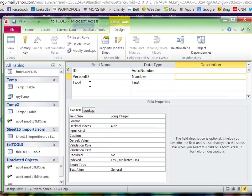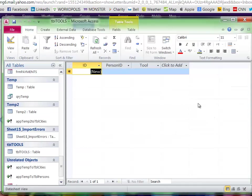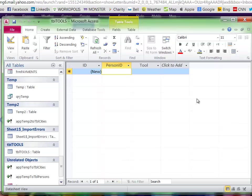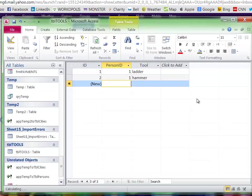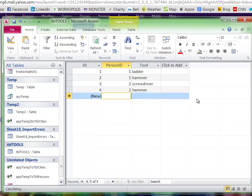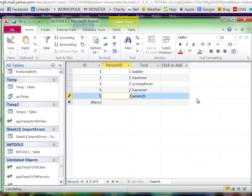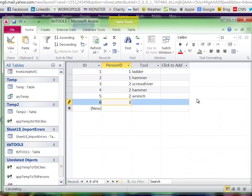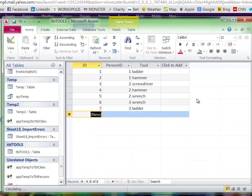Then you have an ID number. The first field is primary key. The first person has a ladder and has a hammer. Second person has screwdriver, hammer, and wrench. The third person has a wrench and a ladder. Okay, so I'll save that.